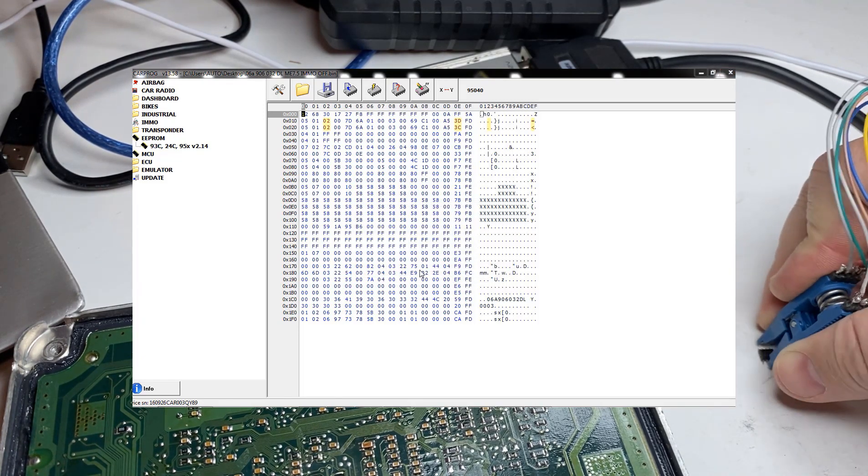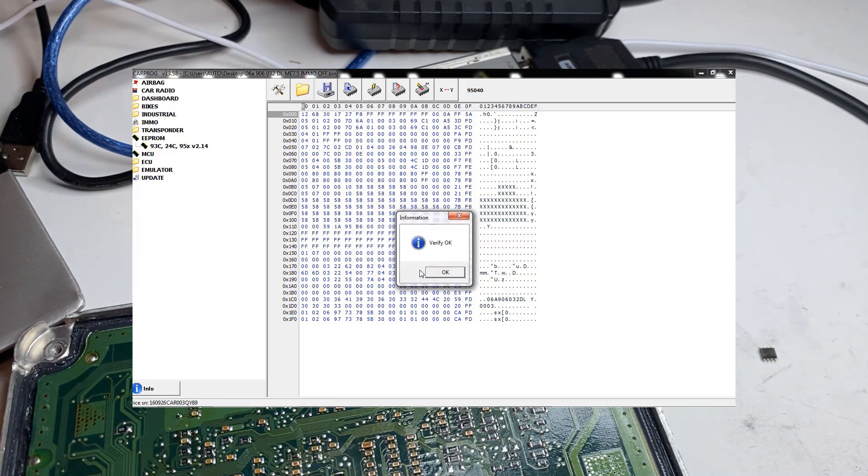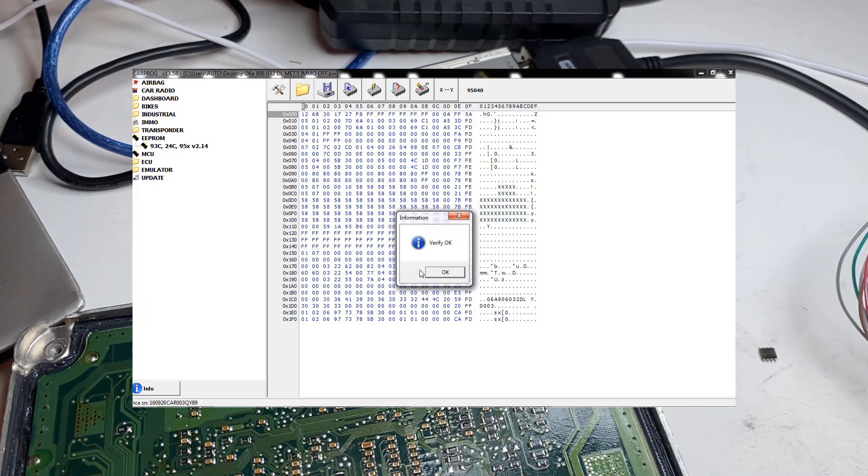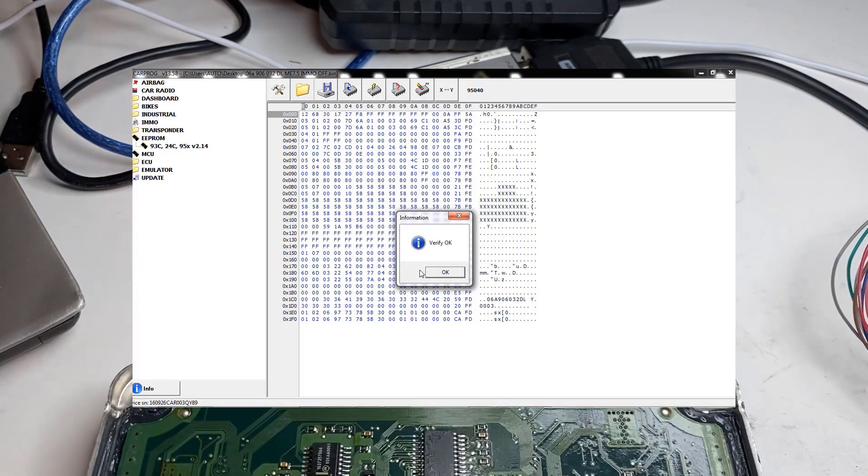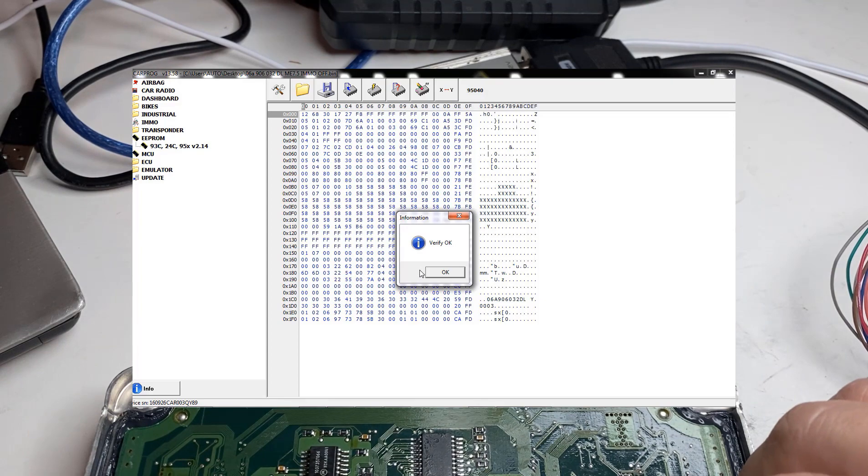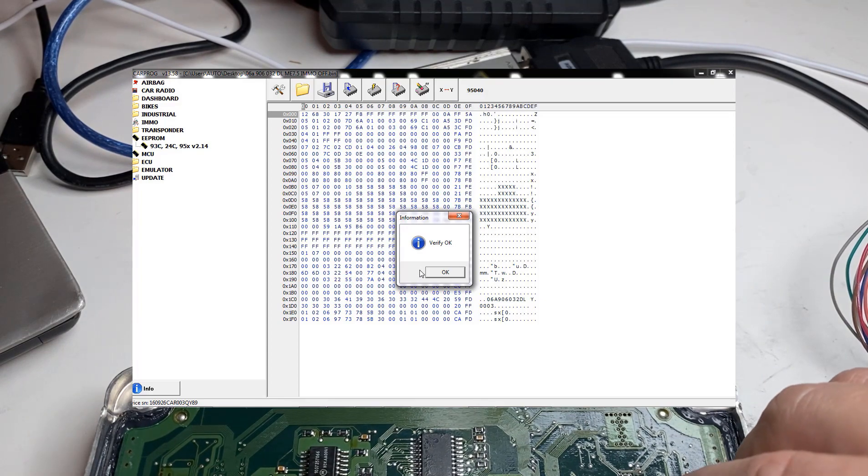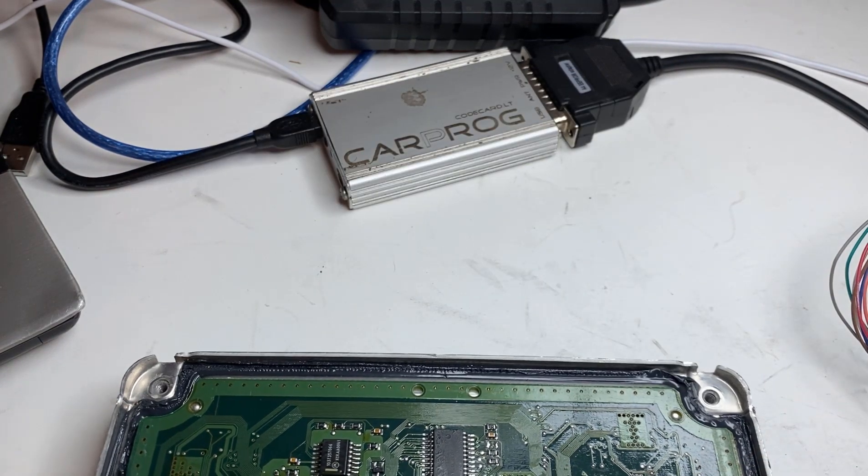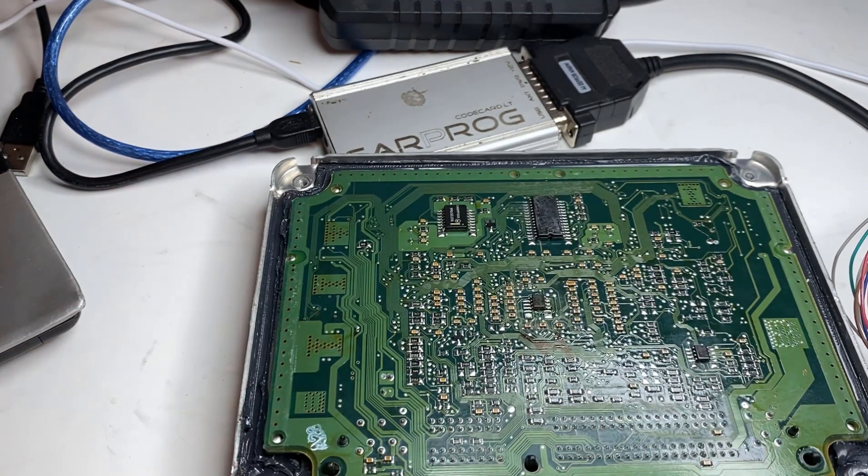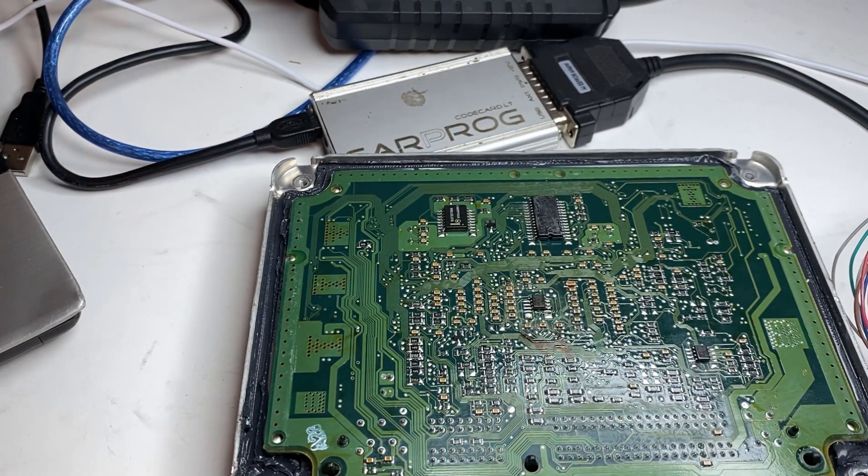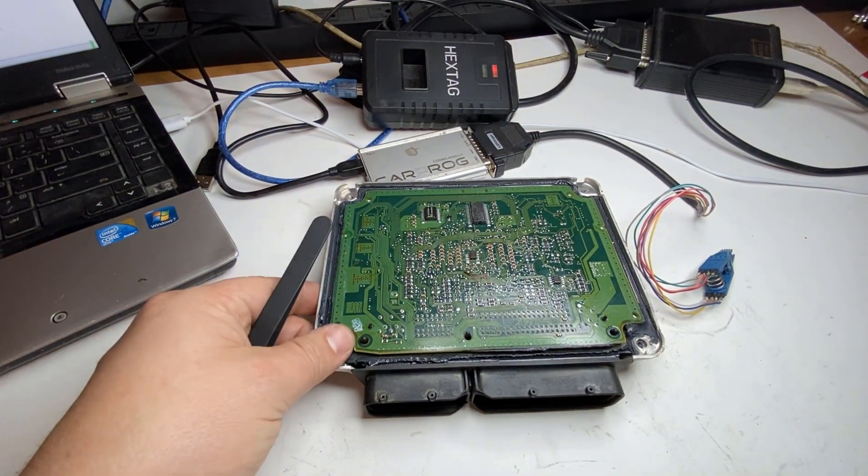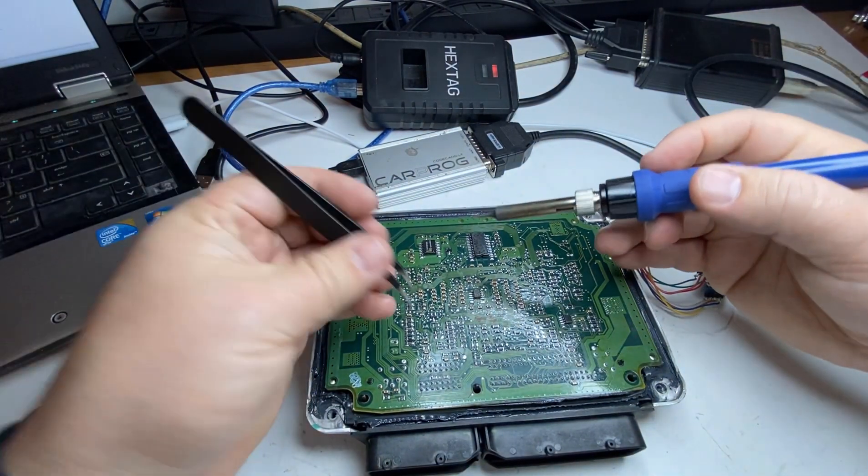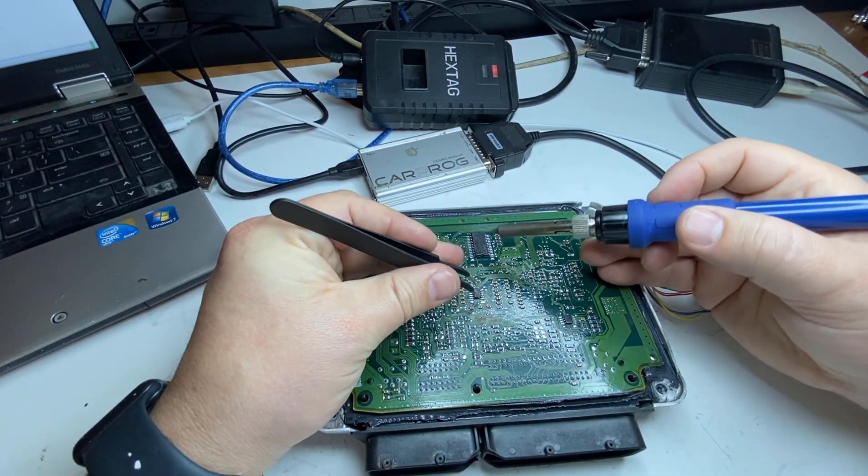Okay, okay, so we've written the file. IMMO is now deleted on this particular ECU. We'll set it back straight. Let me zoom out that way, easier to see.